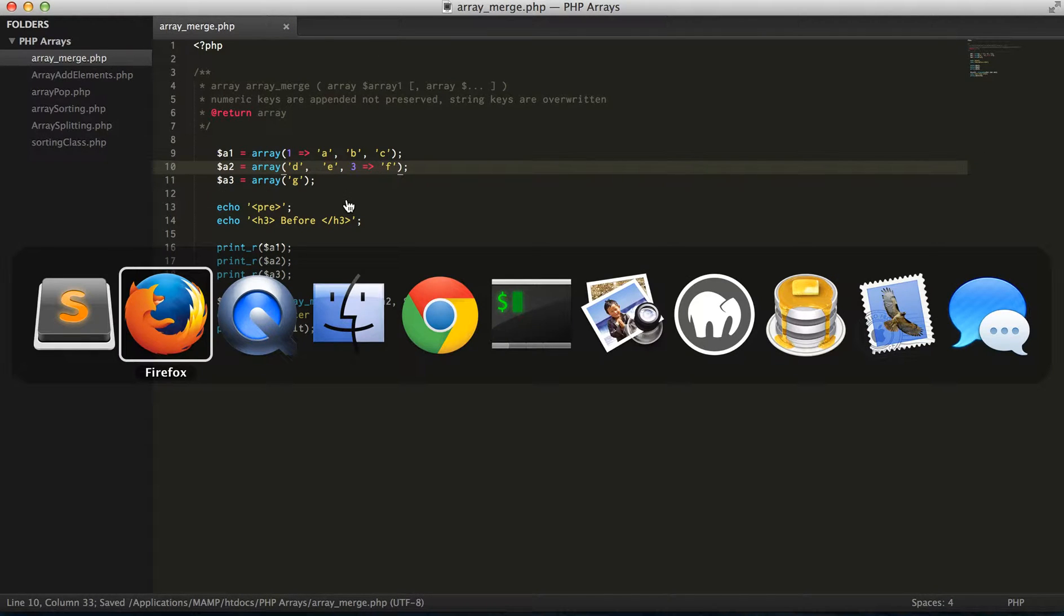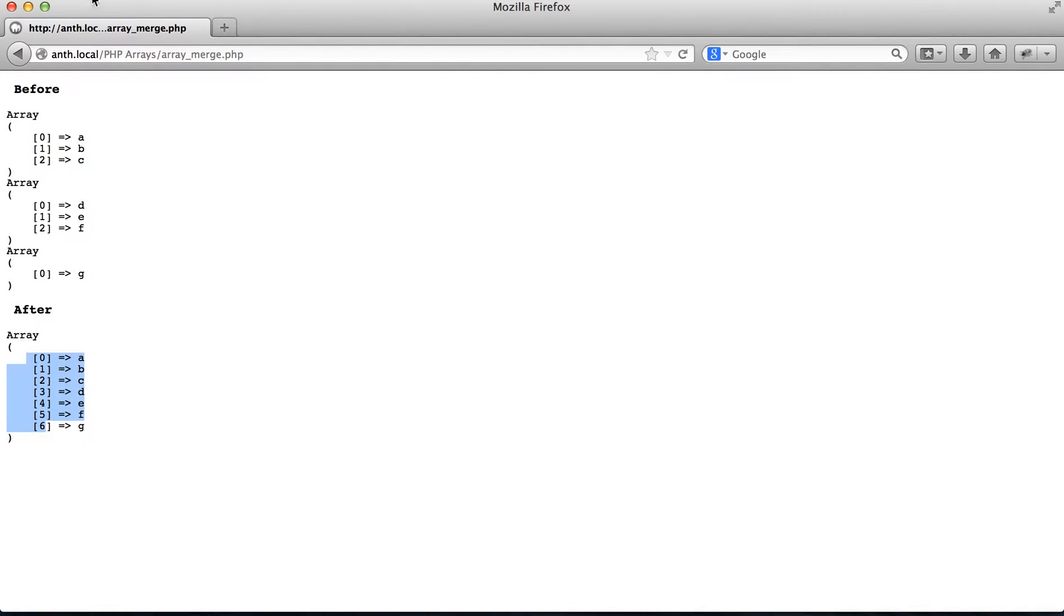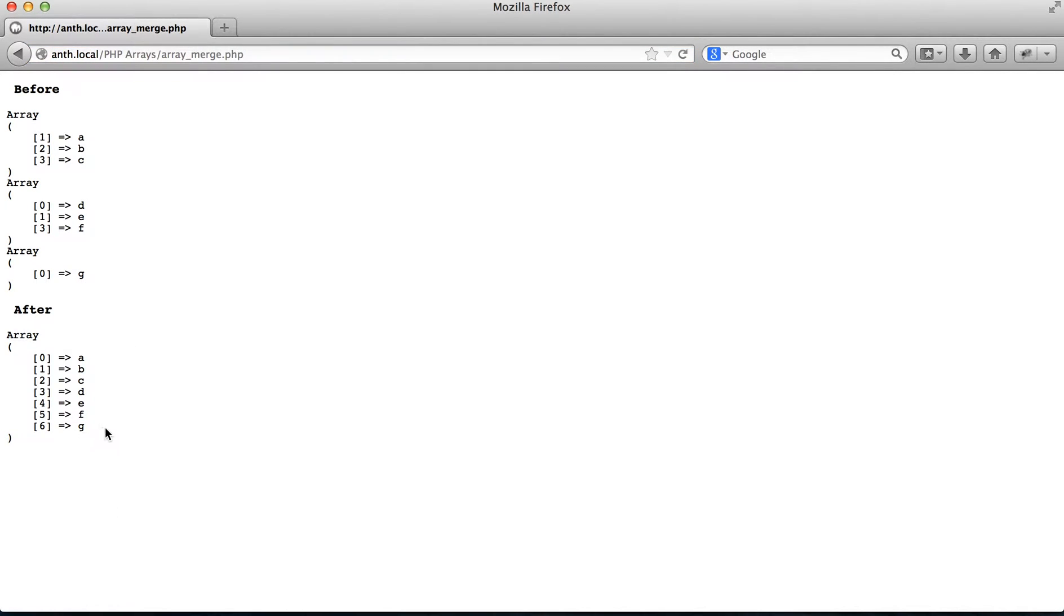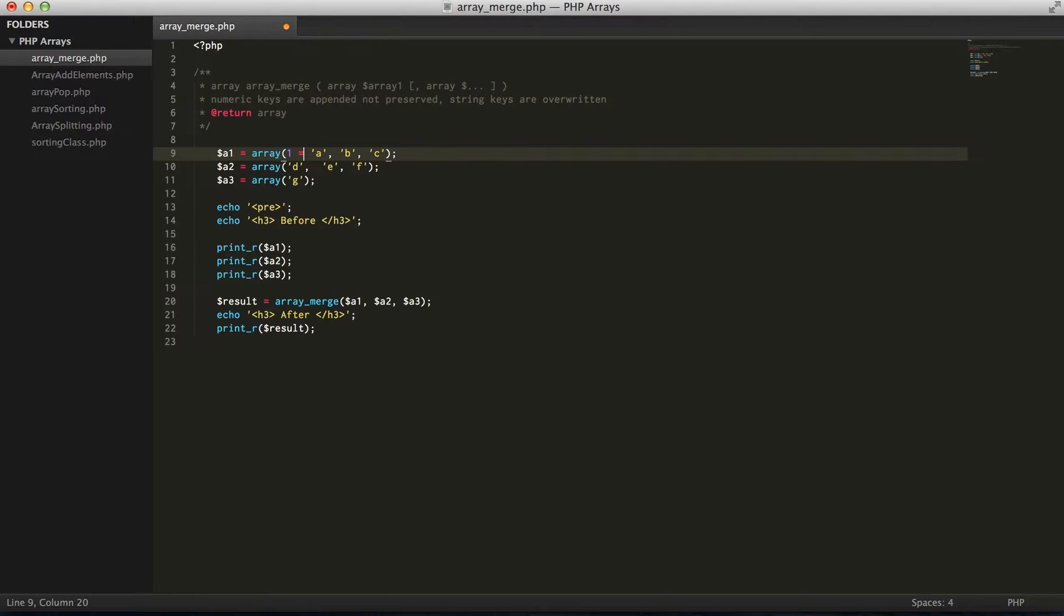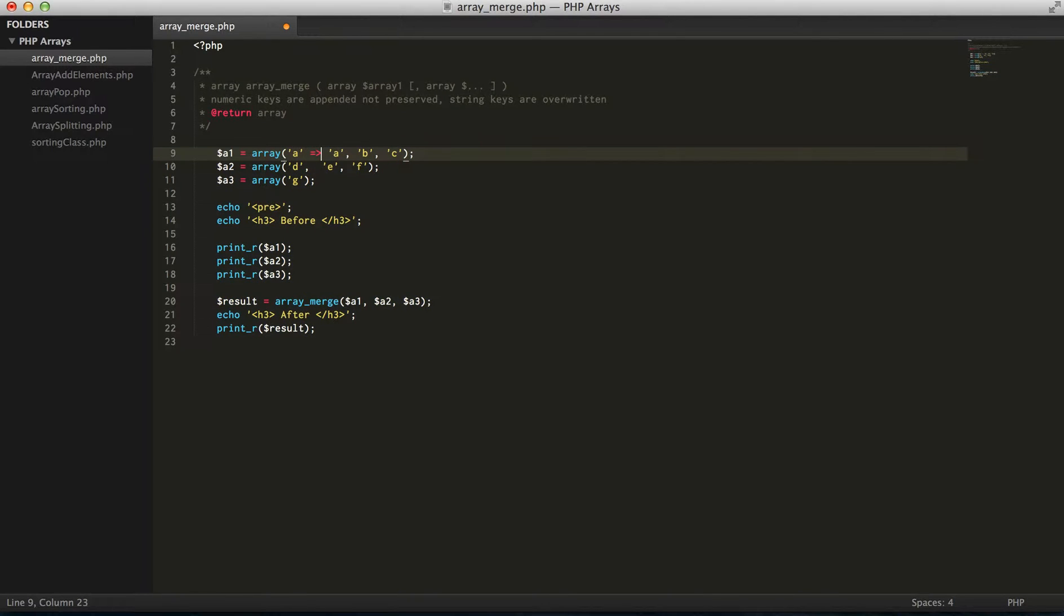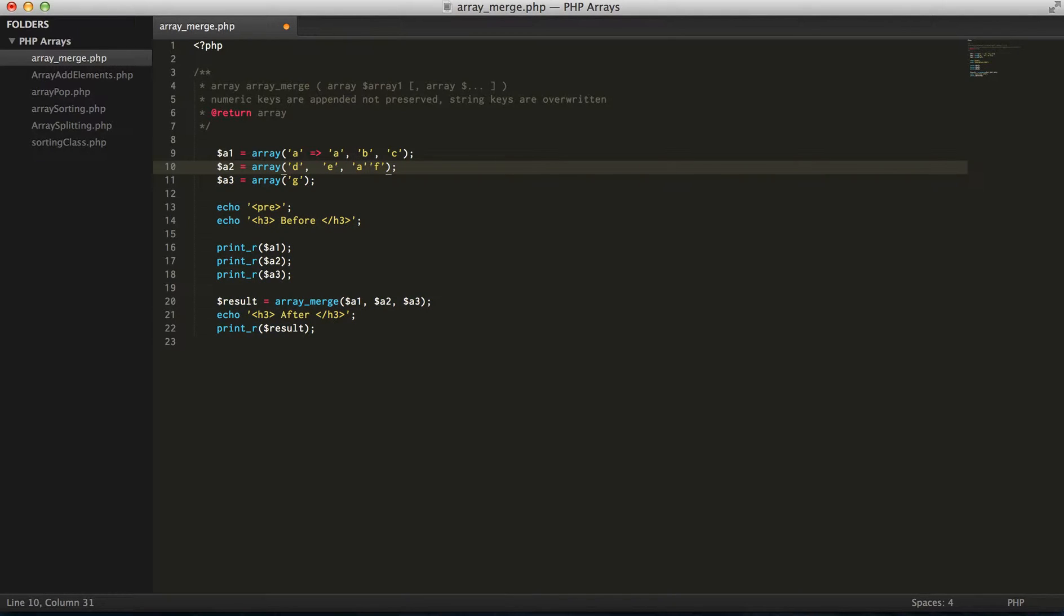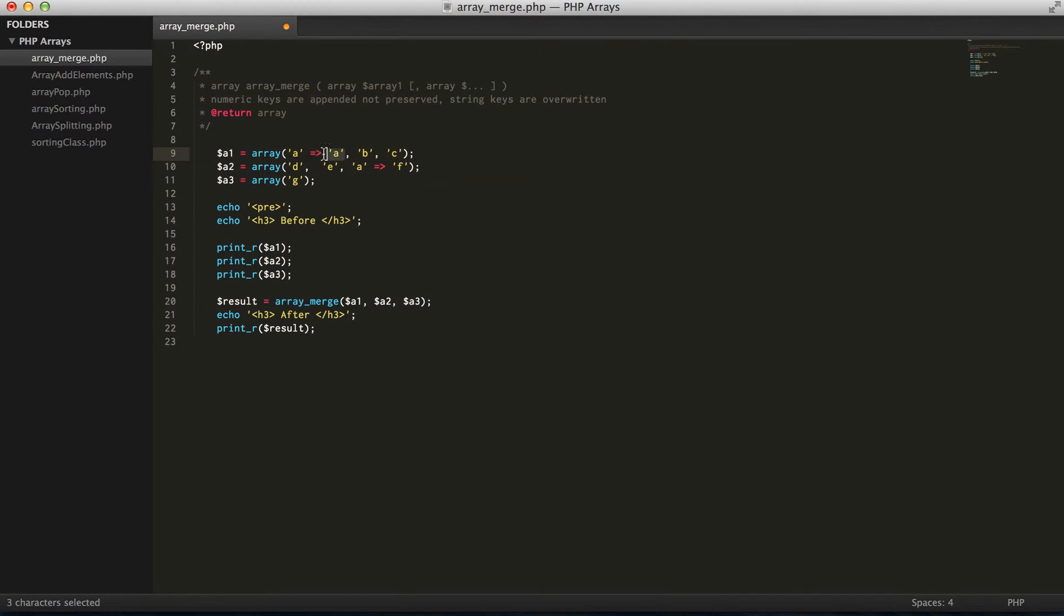However, with string keys for array merge, if we do have a string key, for example 'a', what we're gonna see here is this value here is going to be overridden by this value.